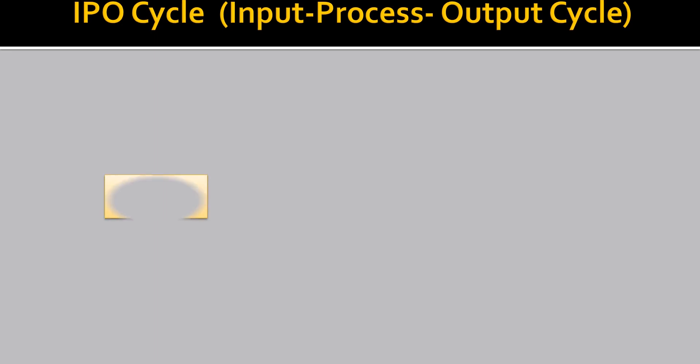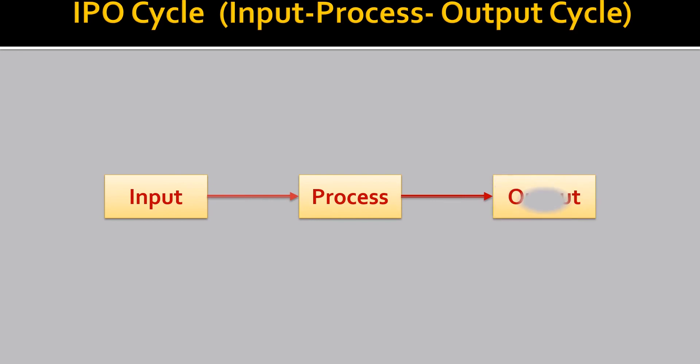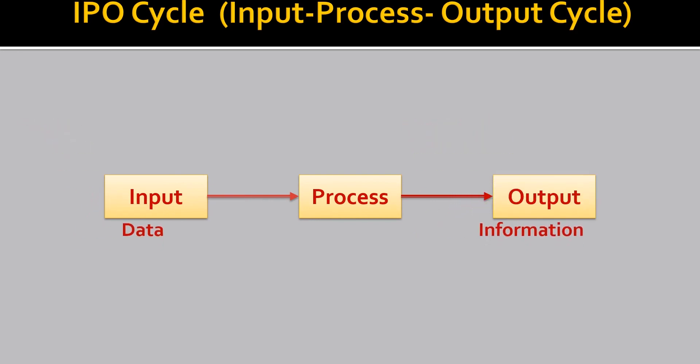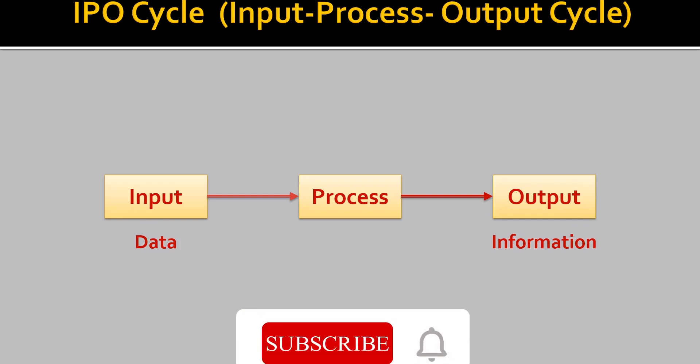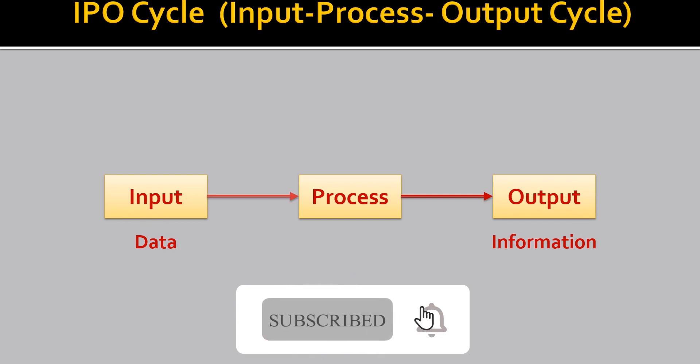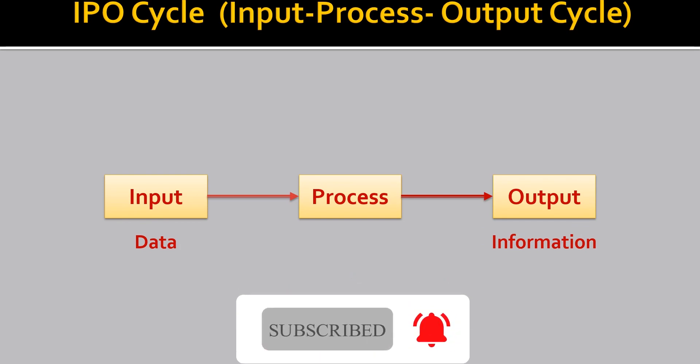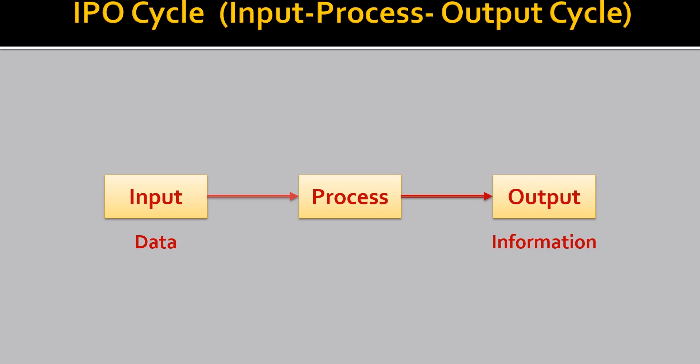What is IPO cycle? It is input process and output cycle. First comes the input, then the process and then the output. So the information that we input in the computer is known as data. It is same as that we give something to computer for processing or for giving the result. The data, after we input the data, it goes to the CPU for processing. After processing, we get the information, information or output or result.